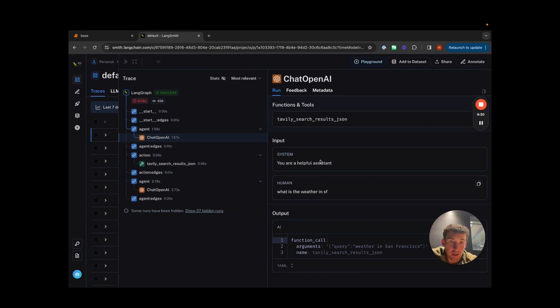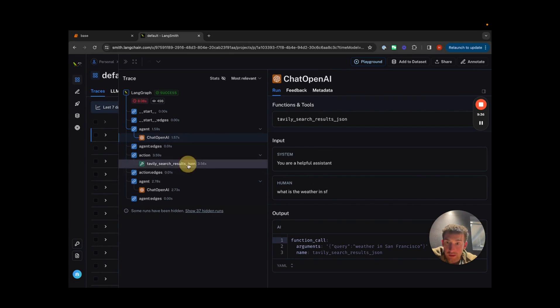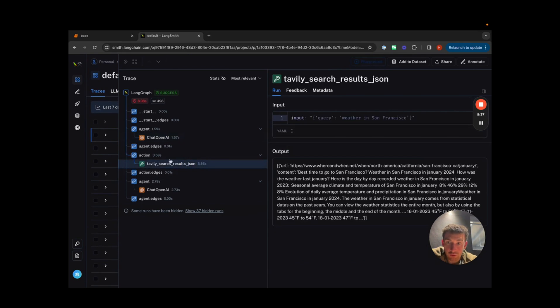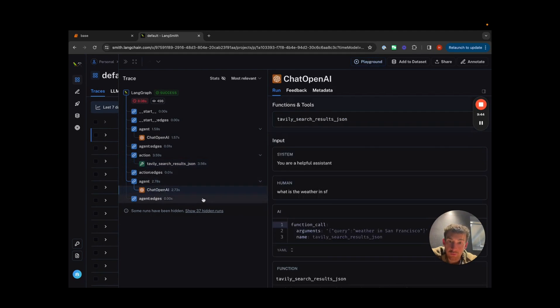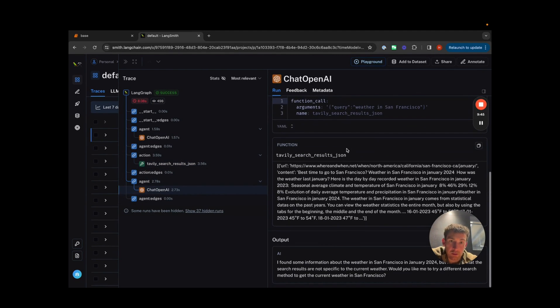That's how you create an agent executor in LangGraph, mirroring the functionality of LangChain's executor. We'll explore more about the interface of the state graph and different streaming methods to return results.